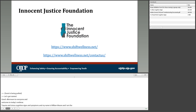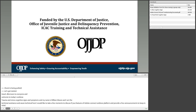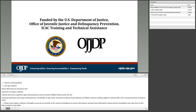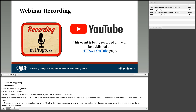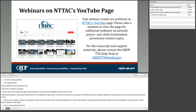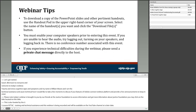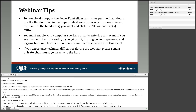Today's webinar is brought to you by the Innocent Justice Foundation. To access their information, you may click on the links located on this slide. This webinar is also funded by the USDOJ, OJJDP, and ICAC Training and Technical Assistance. Please note that this webinar is being recorded and will be available on ICAC's YouTube channel at a later date, where you can also view past SHIFT webinars.